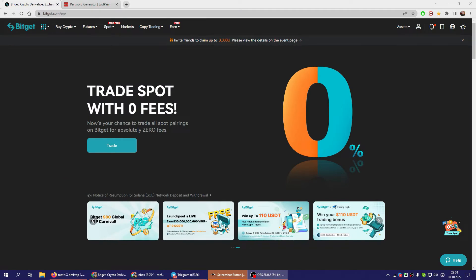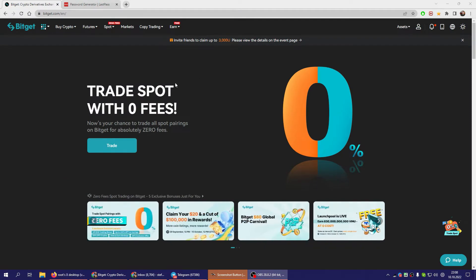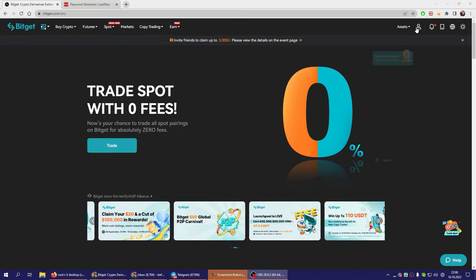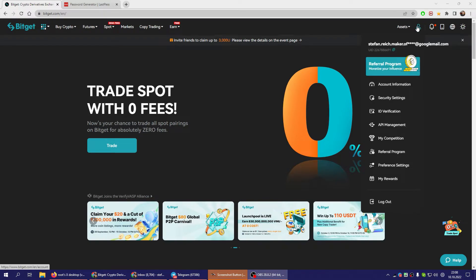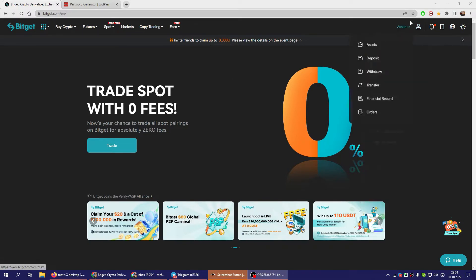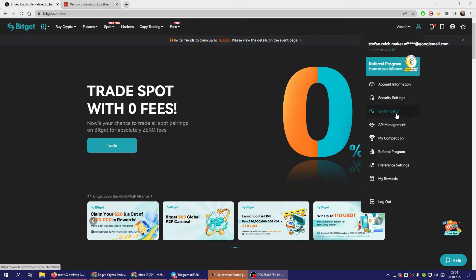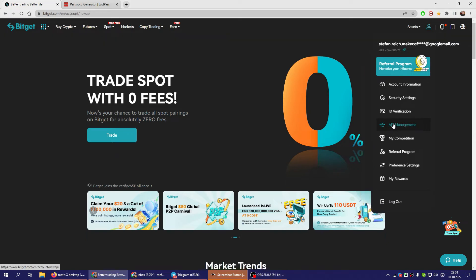Okay, so here's how to generate an API for BitGet for the trading bot. So you log into BitGet, you go to the person symbol and then to API Management.